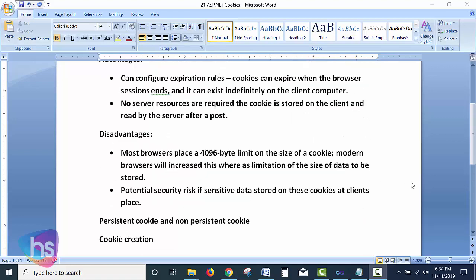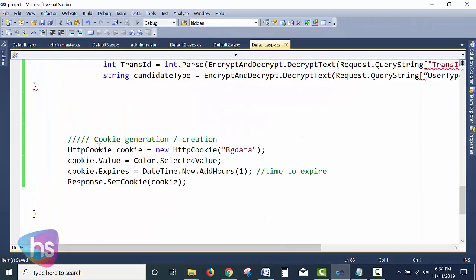For creating a cookie, we will go through the simple steps. Using HttpContext, I have created an HttpCookie named 'cookie'. The background data is being inserted into the cookie. You have to specify a value using cookie.Value — I have set it to the selected value from a dropdown. For cookie expiry, I define DateTime.Now.AddHours(1), meaning the cookie will expire in 1 hour.